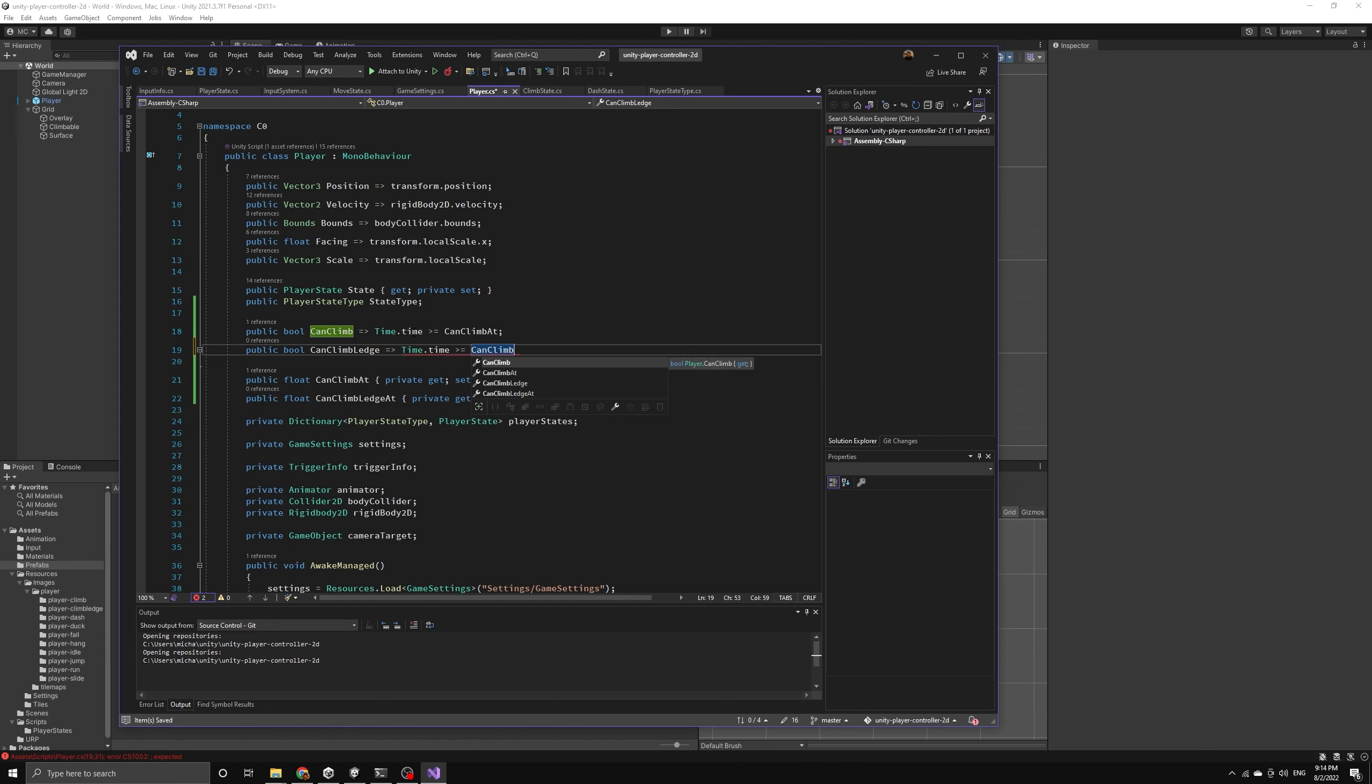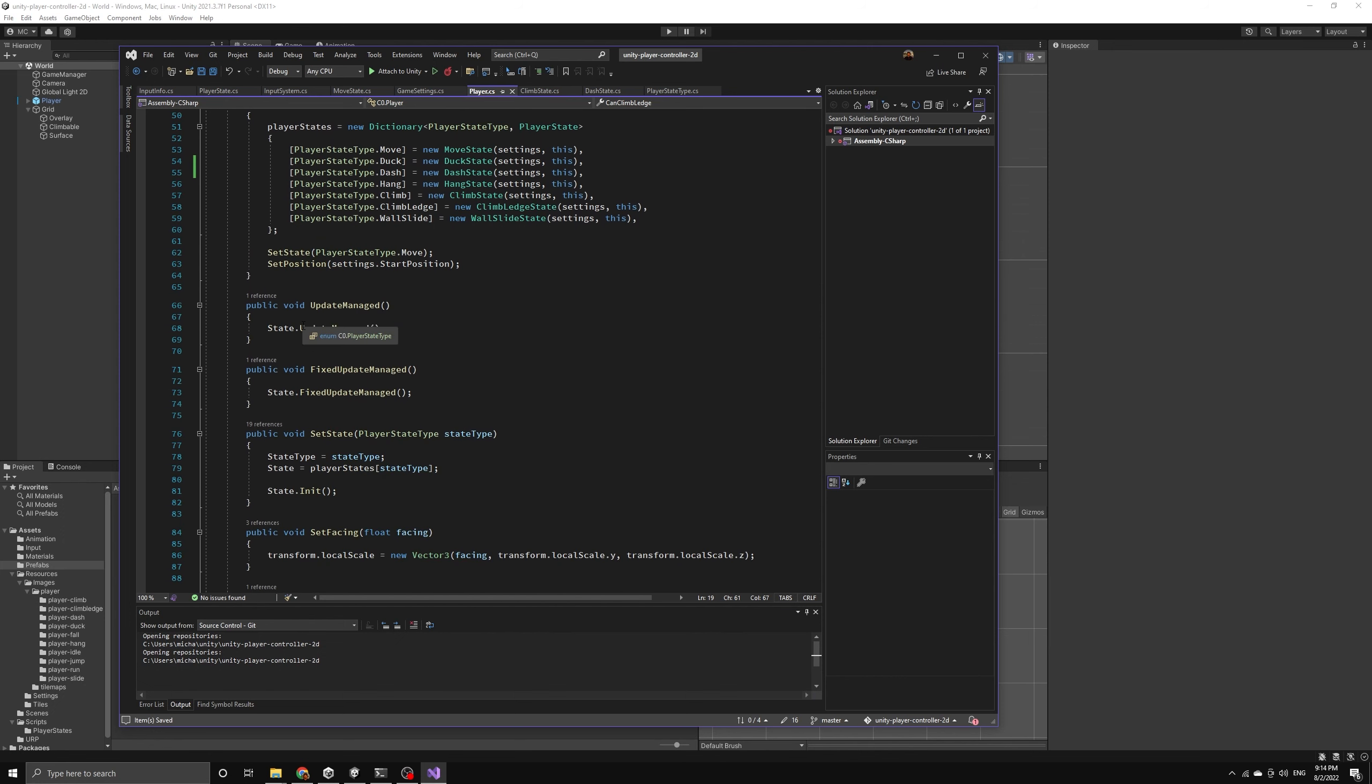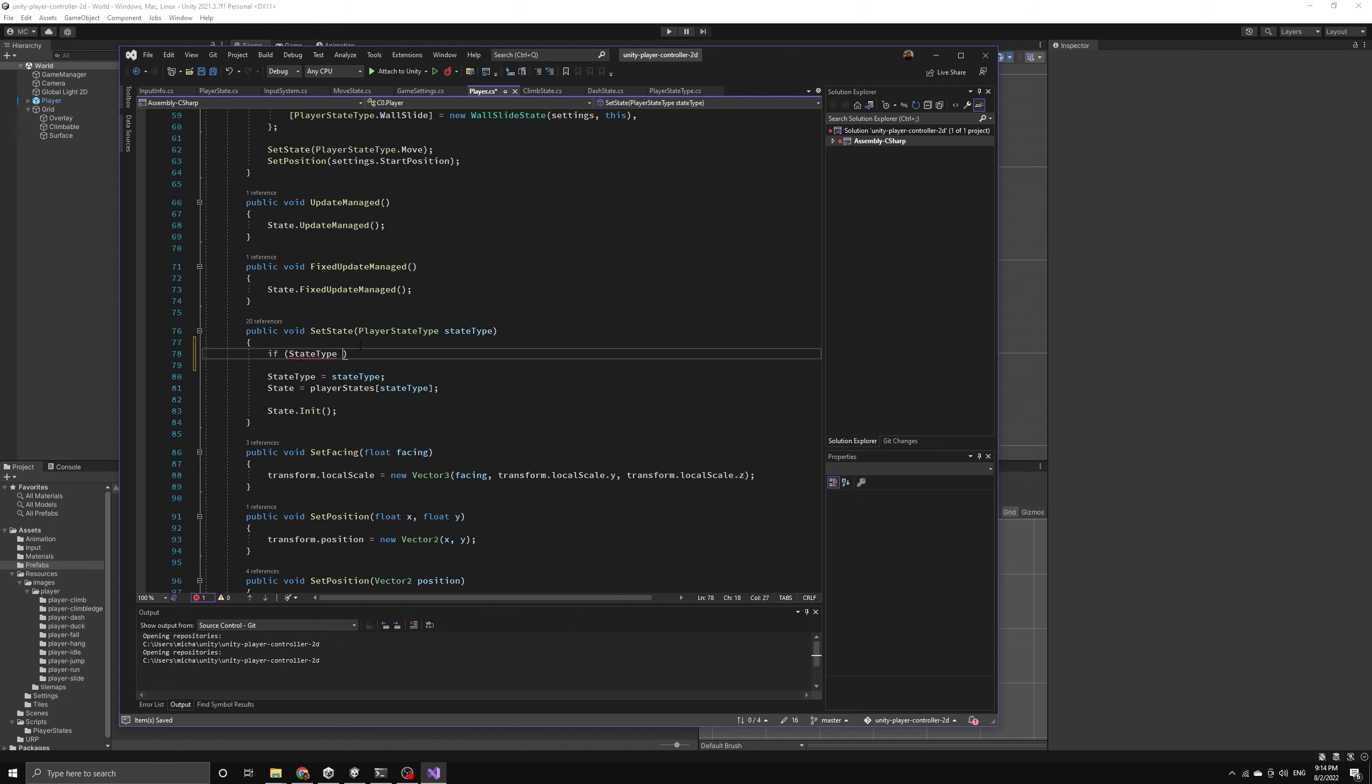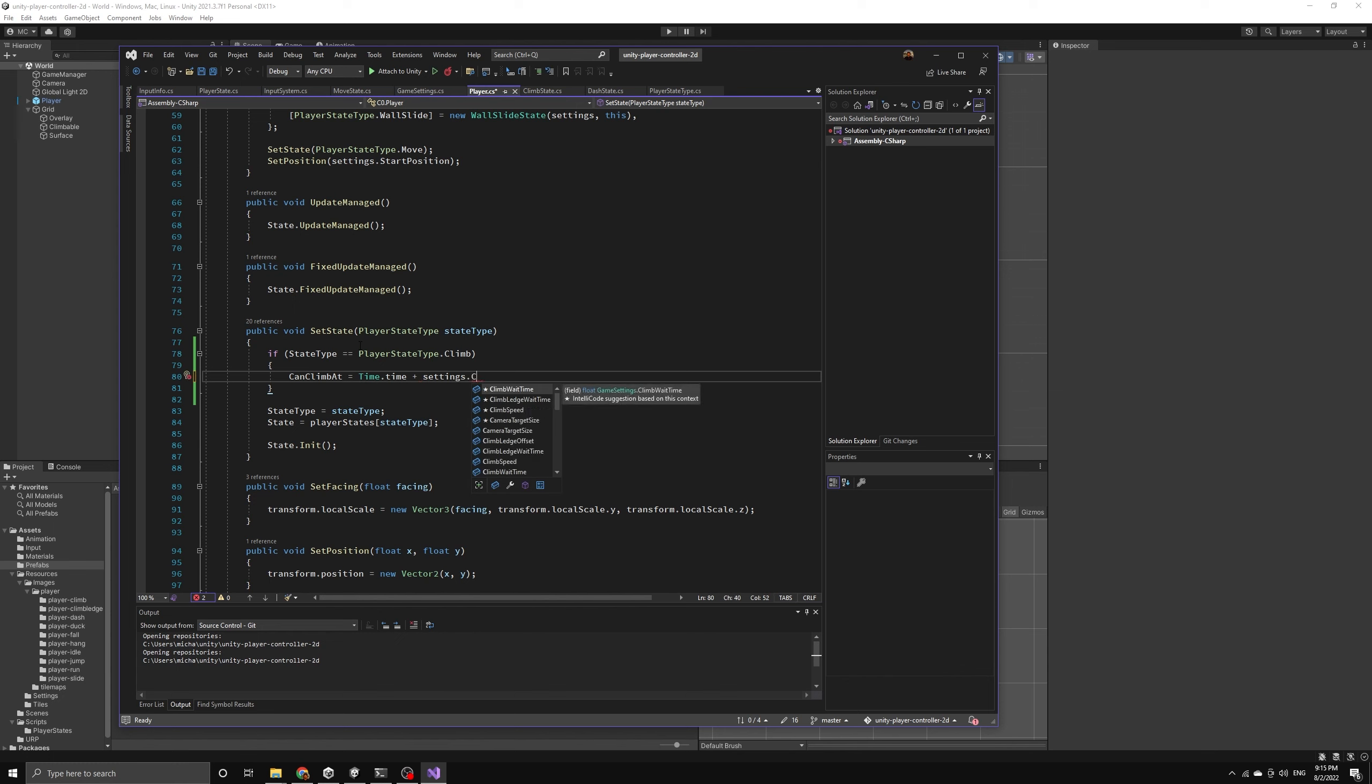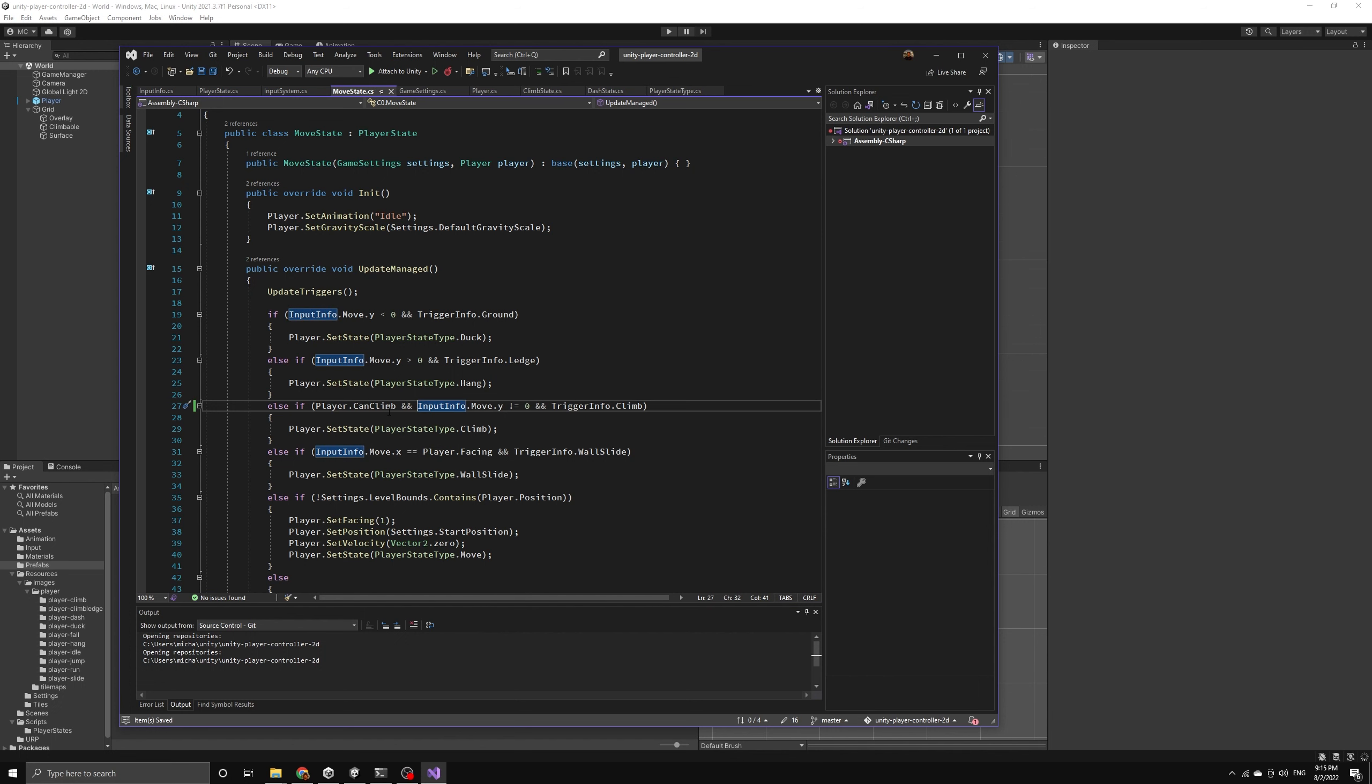Now we are going to introduce a new technique because the player can exit the climb state in a number of different ways, so it would be a little messy to reset the timer at all of these different places in the code. Instead, we are going to use the setState method itself. Whenever the player is setting a new state, we will first check to see if they are exiting the climb state, and if they are, then we will set the can climb at timer to the appropriate value. This will be the current time plus the amount of time we want to wait until they can climb again. Now our player's boolean property should work correctly for the climb timer. We can go to the move state and then check this property before allowing the player to enter the climb state.